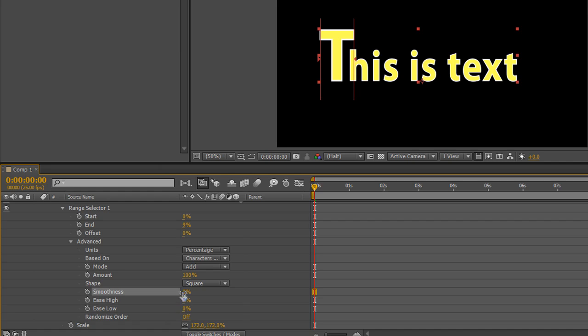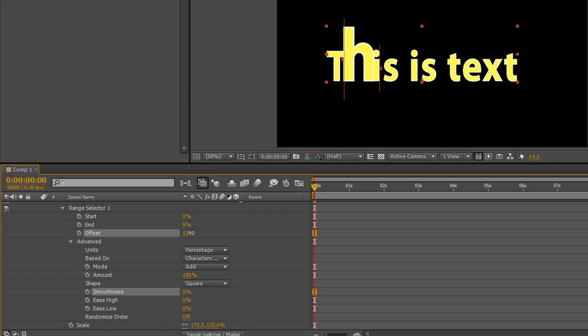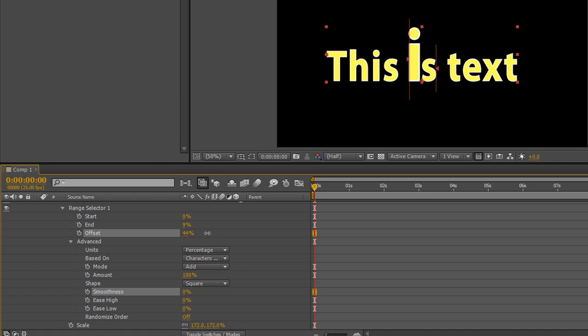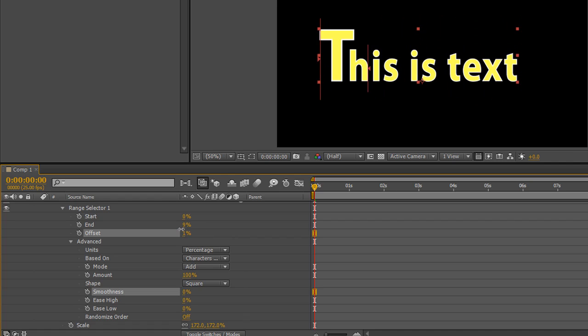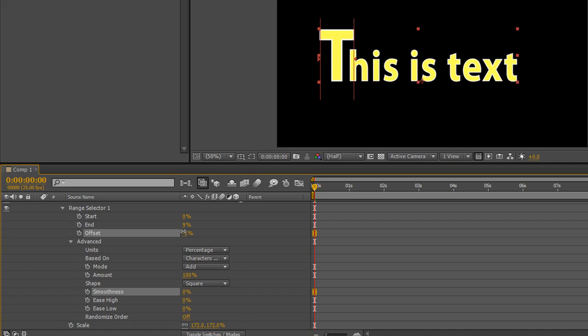Now as soon as the smoothness has gone to zero and we pull the offset through, you'll see that characters literally pop on and pop off, one after the other, exactly the way that we want. So if you want things to pop on and pop off, you just take that smoothness down to zero.